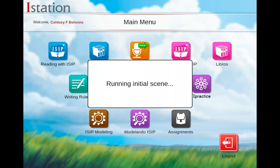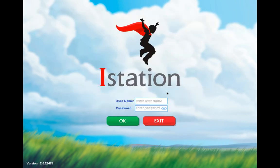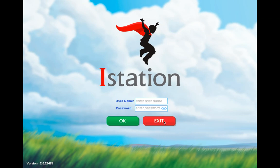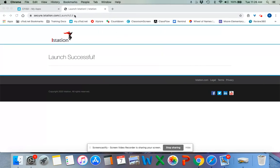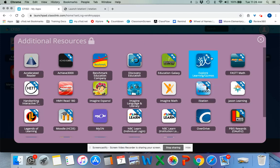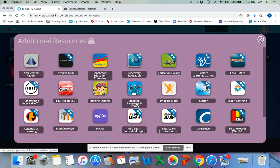When you log out, if you see a screen that says 'please enter your username and password' and you're trying to log back in that way, it will not work with your S number and password. Always exit it and go back to the my.cfisd additional resources to launch through there — that will save you a lot of trouble.